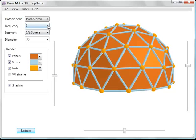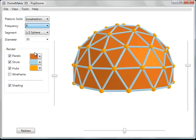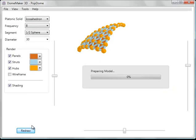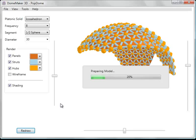Let's change the resolution here just for fun. Redraw. And you can see that the hubs and struts are a little bit large for this frequency.